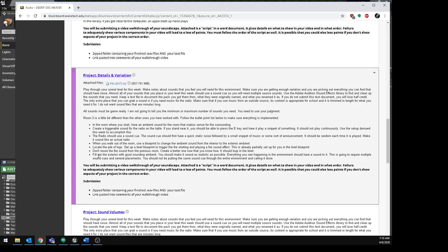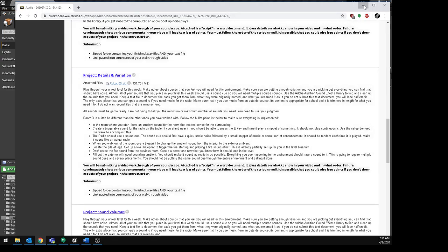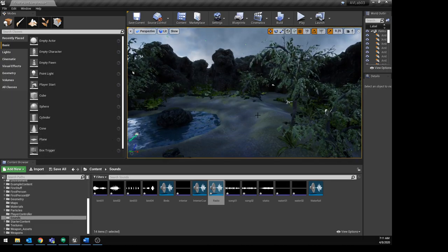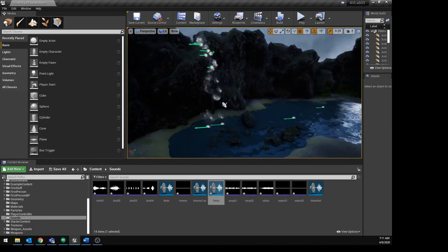Fill out the exterior with good sounding ambient — make it sound as realistic as possible. Everything you see in the environment should have sound. This requires multiple sound cues and several placements. Don't put the same sound cue throughout the entire environment and call it done. A recording script will be attached outlining exactly what to film. If you have any questions, contact your instructor — hopefully you have some fun adding sound to this environment.